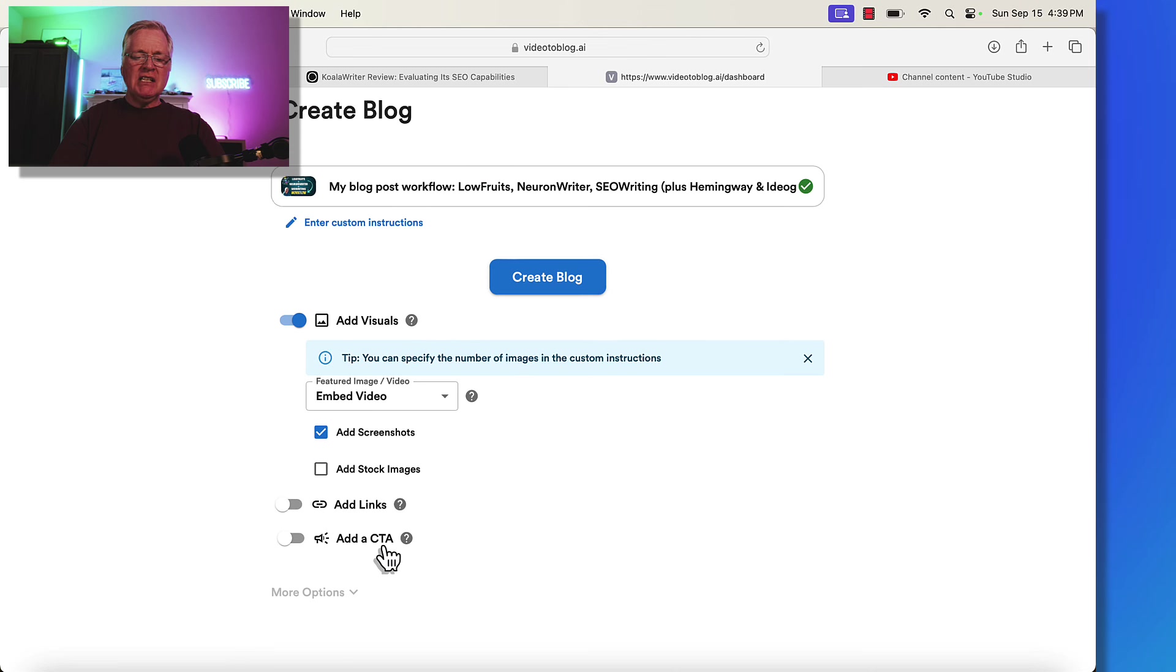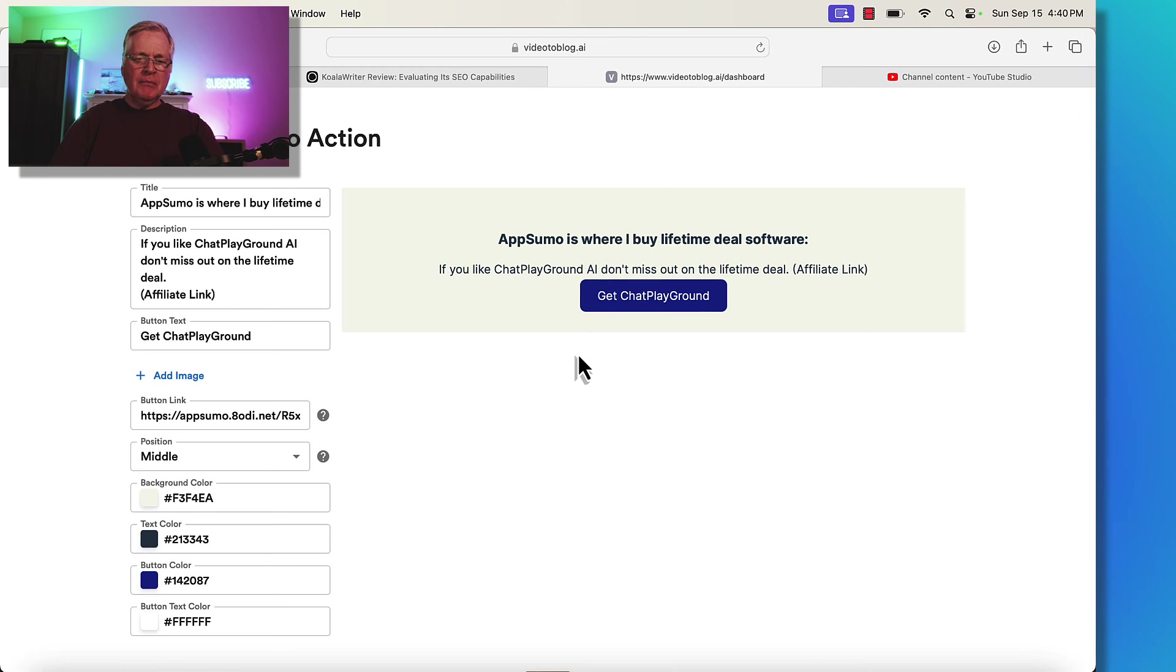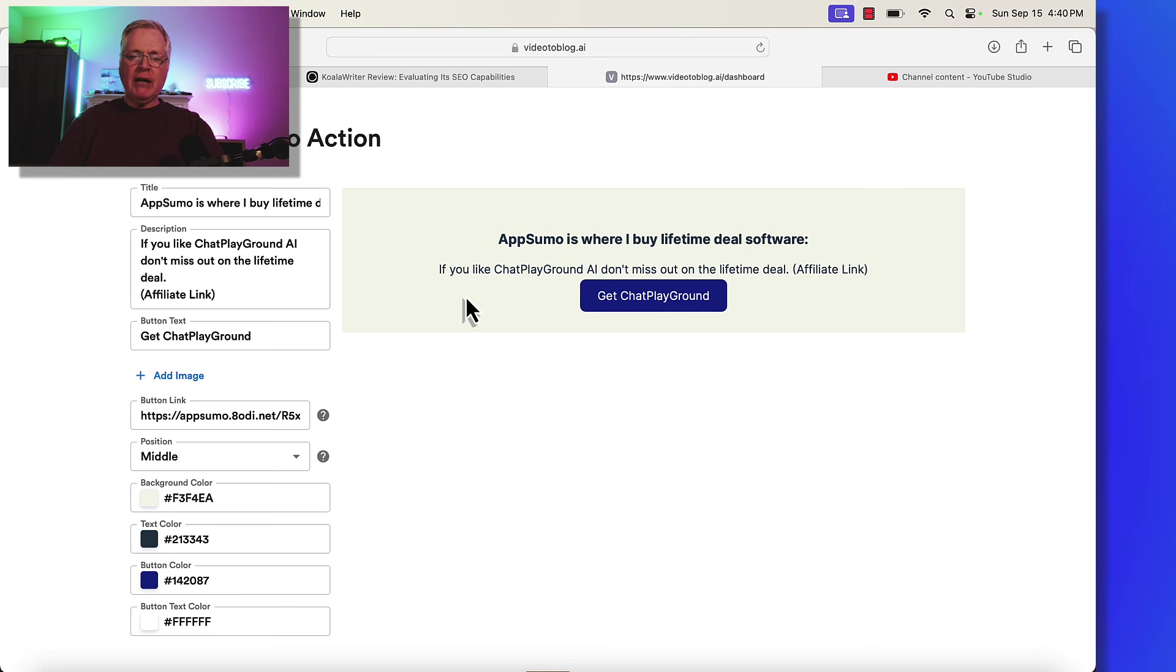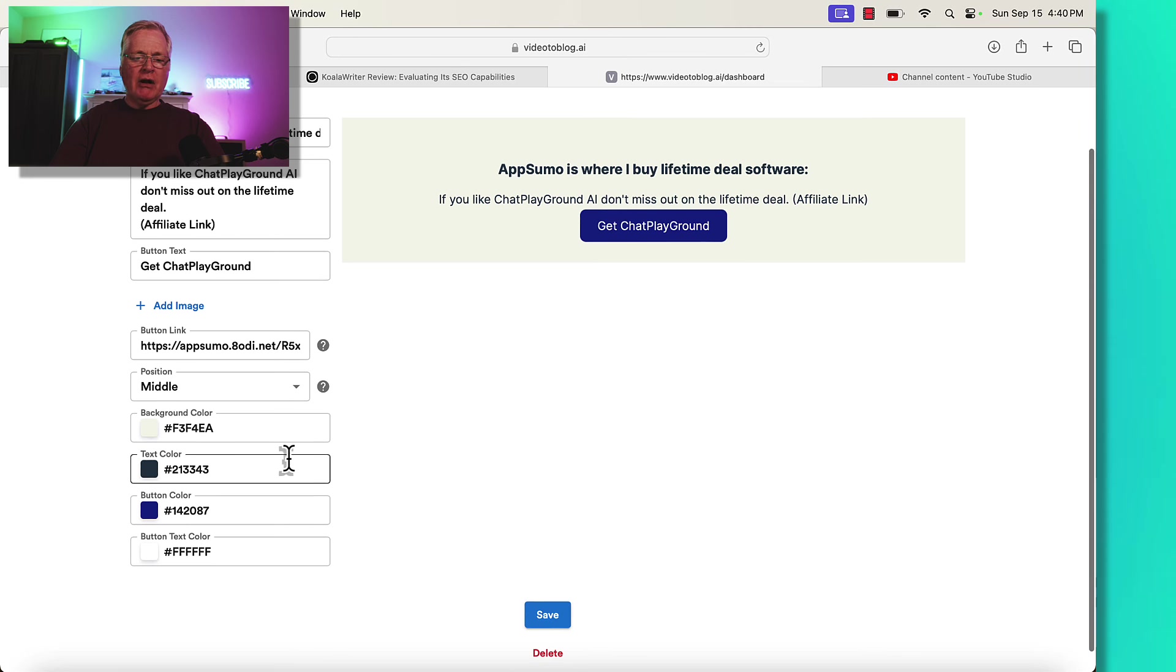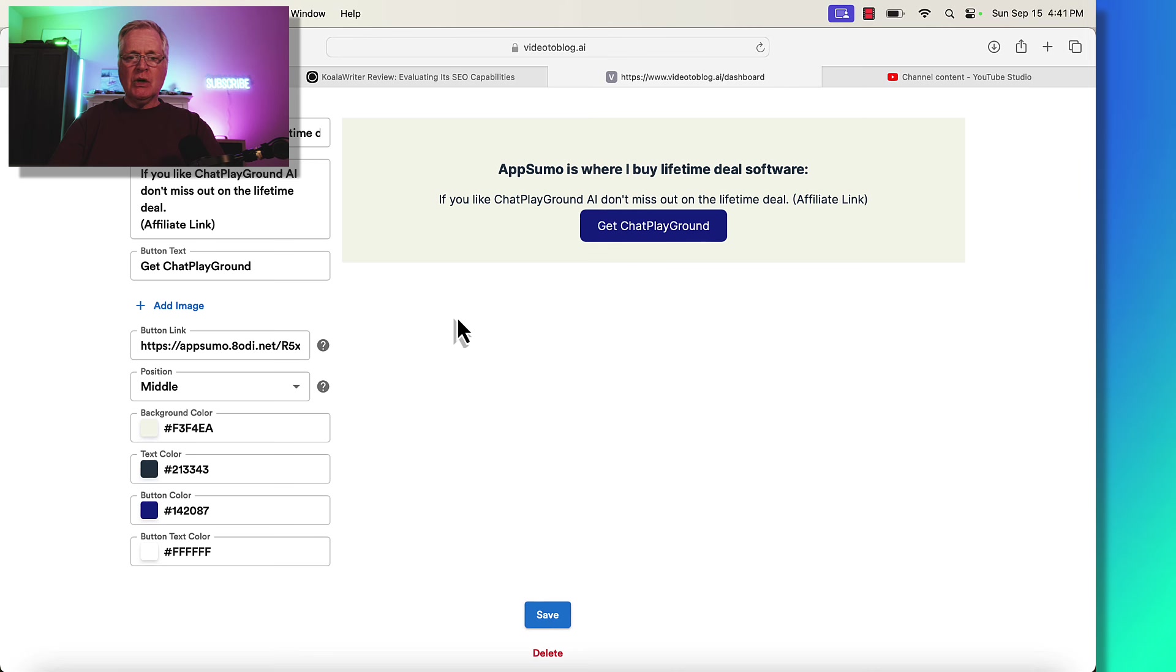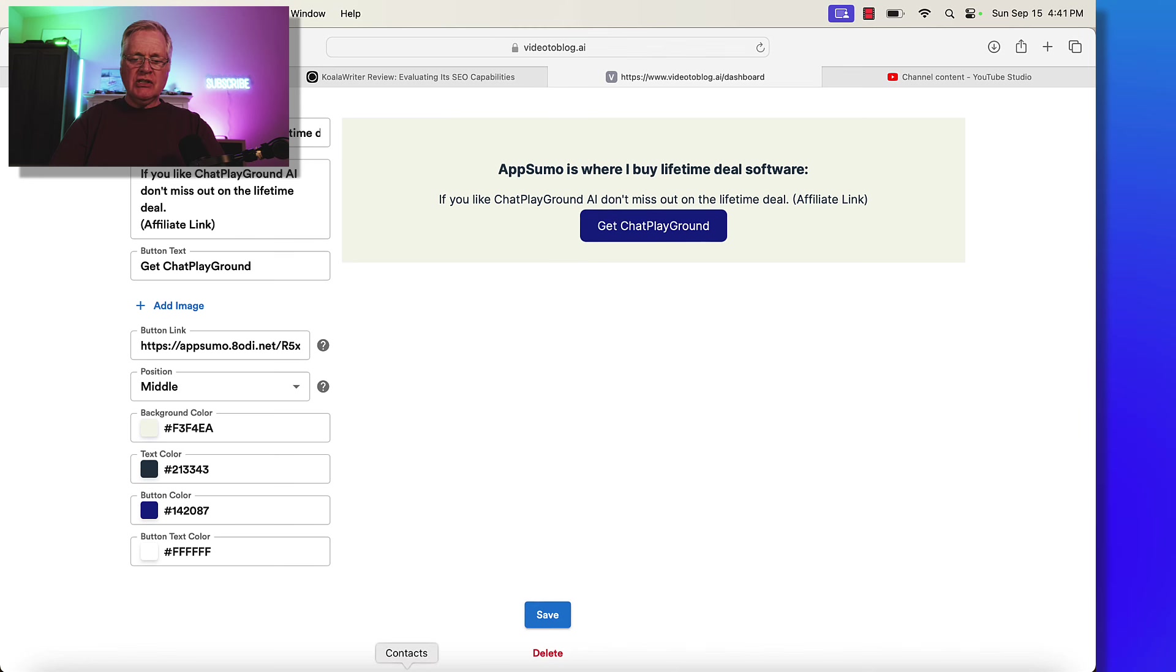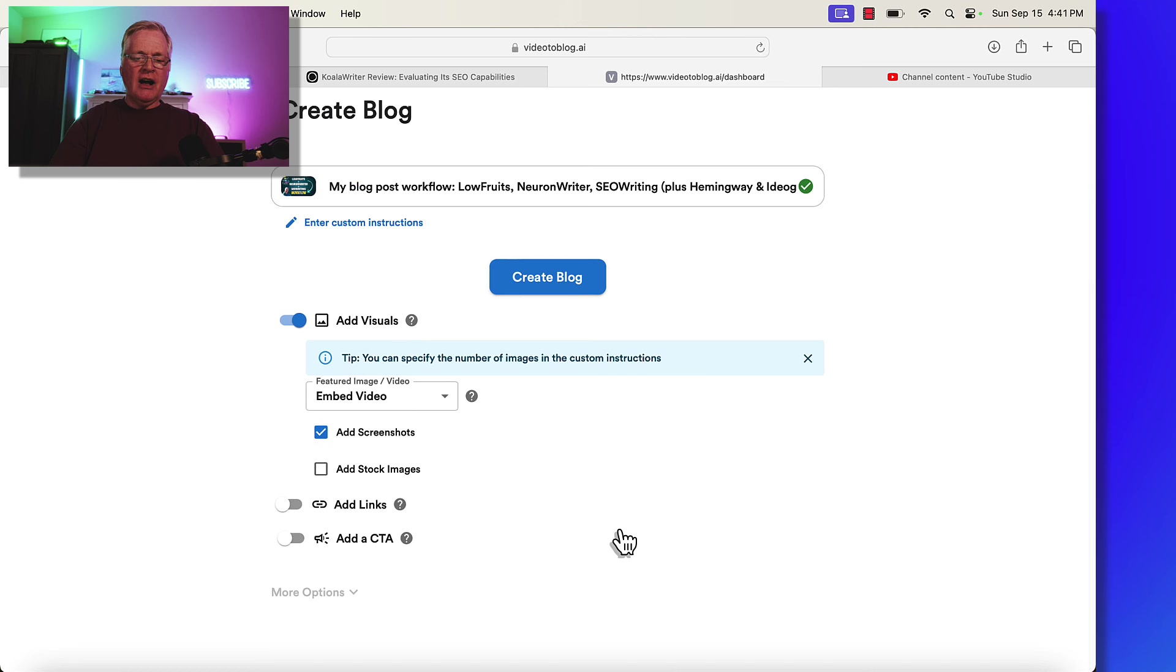In this case, I'm just going to turn off add links. But that capability is there. And then add a CTA. So a CTA is a call to action. Let's just look at one that I used in another post. So you can edit it. You hit the pencil. And then I put in AppSumo is where I buy lifetime deal software. That's the title of it. This is exactly what it adds into your blog post. You can set the background color, text color, button color, button text color. You can add a link. So when somebody clicks on this button, then of course it will link out to whatever you choose. I'm not going to use this particular call to action. So I'm going to turn it off for now.